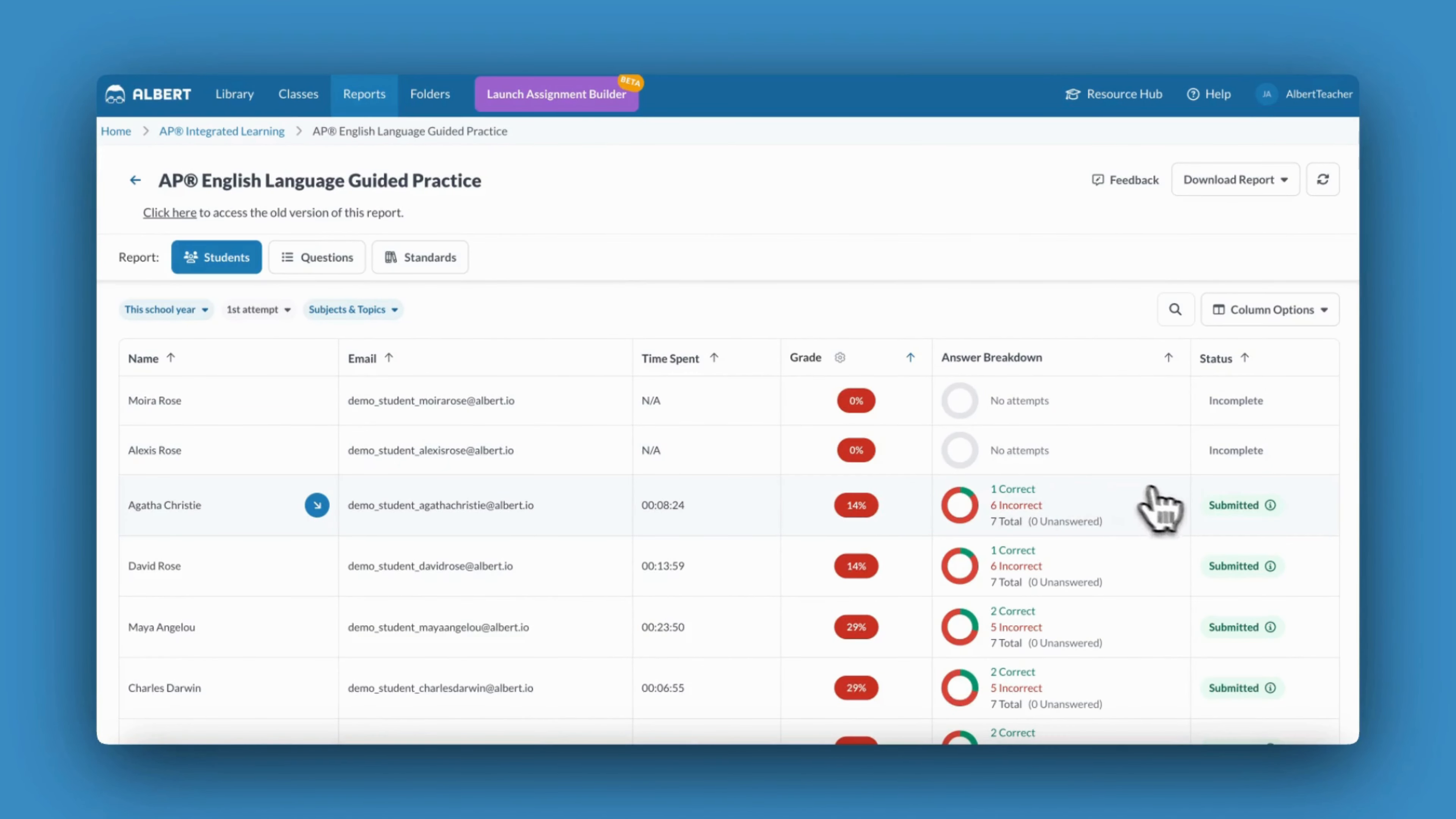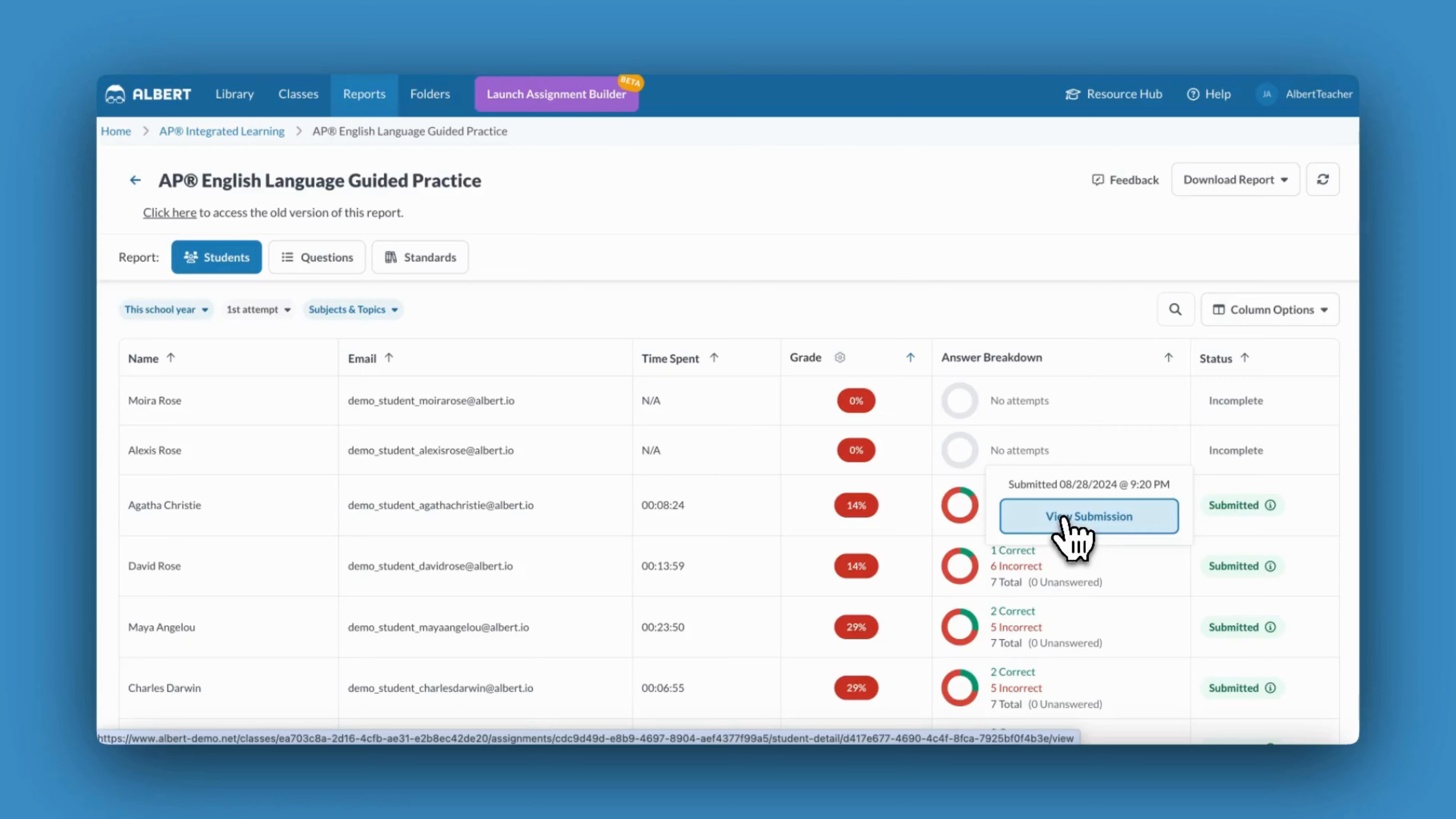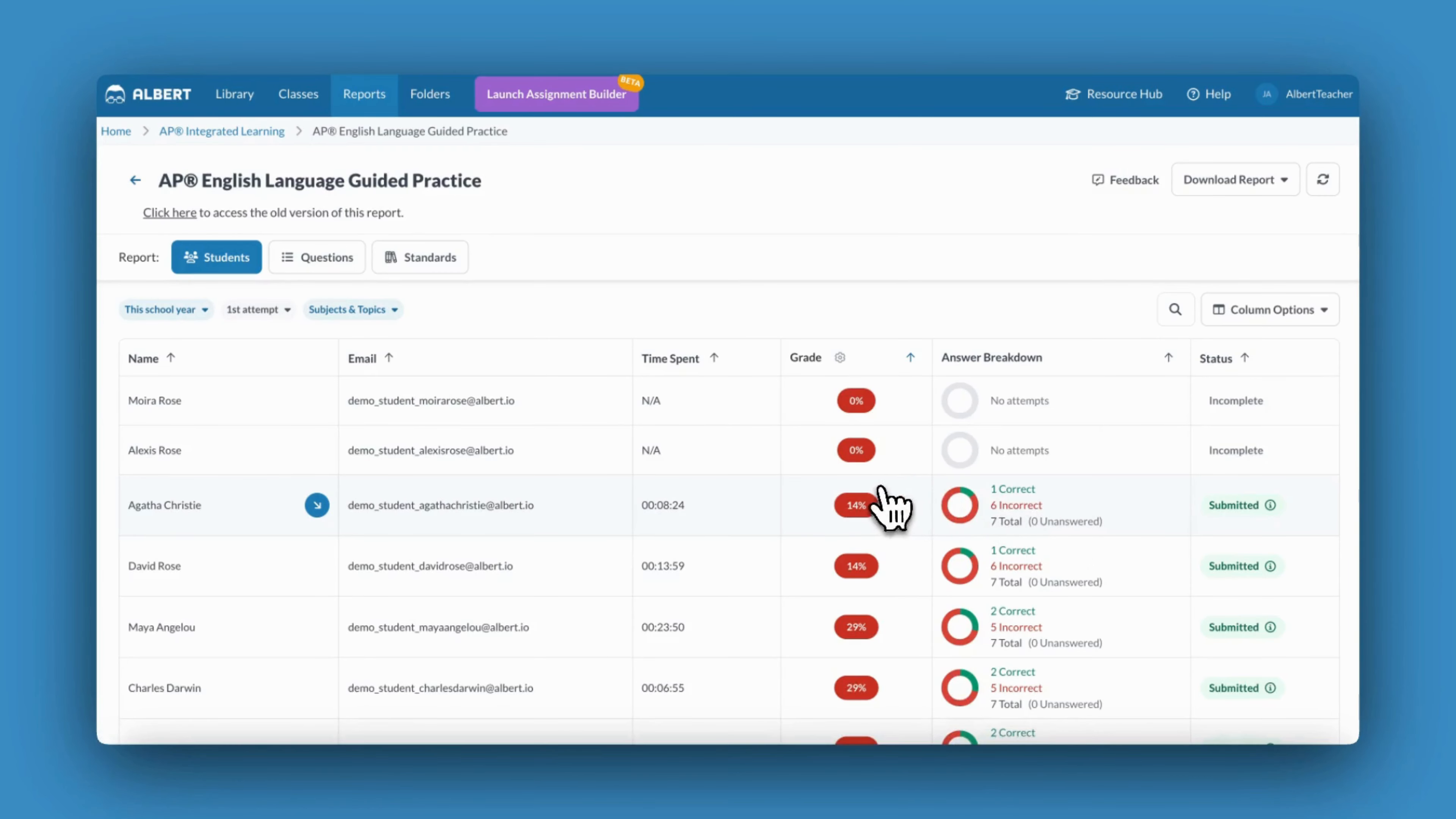I can also hover my mouse over View Submission in order to see an individual student's response. This might be helpful when conferencing with a student to best excavate misunderstandings.